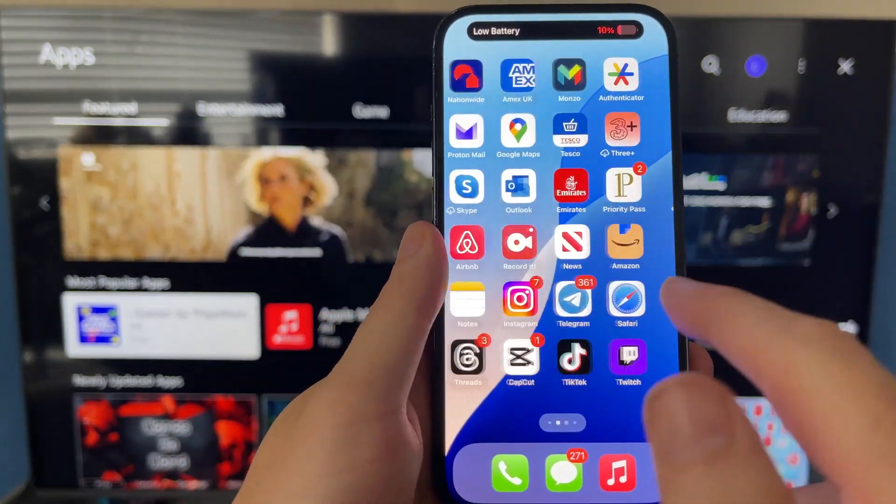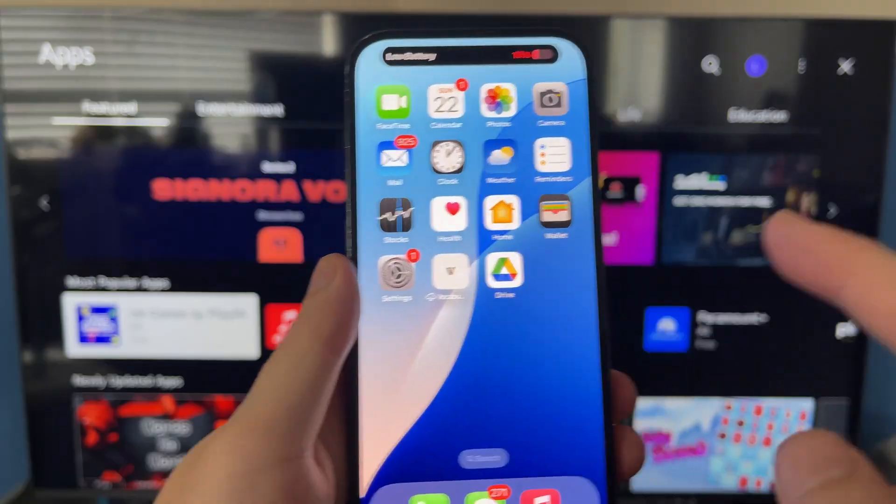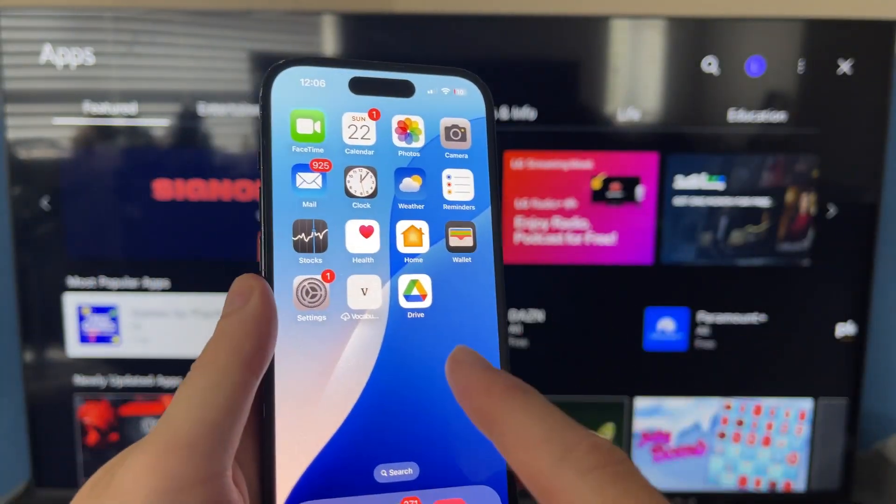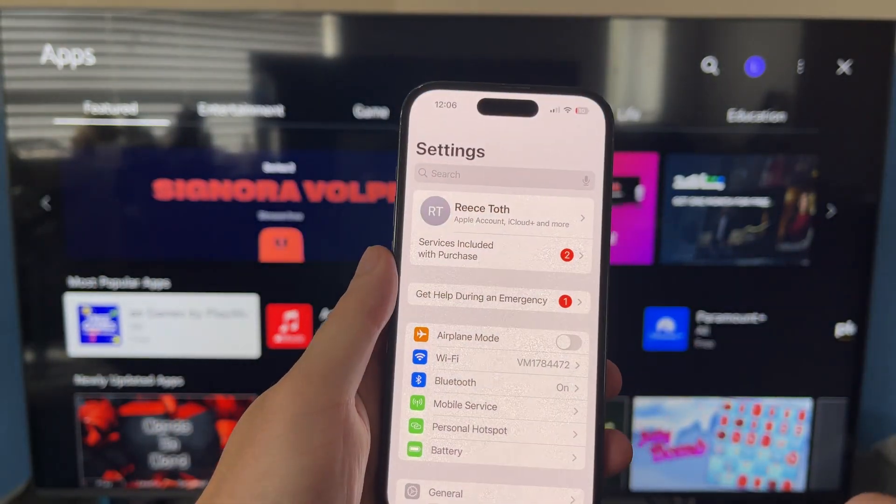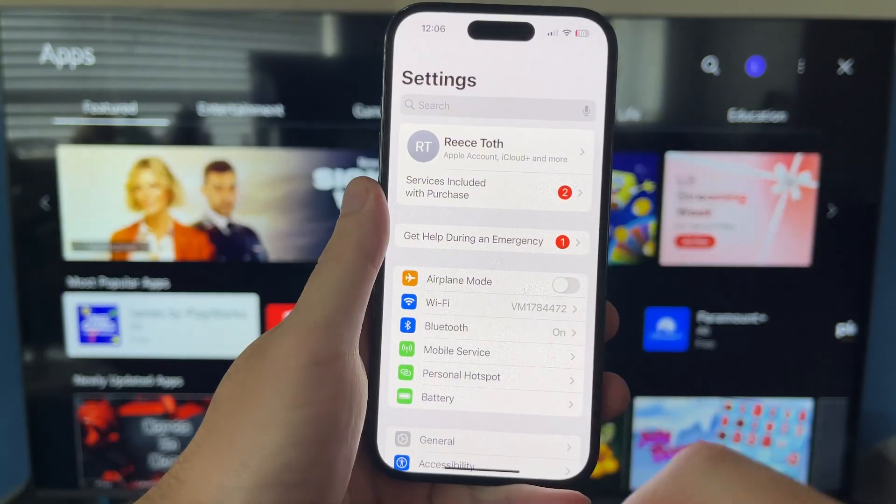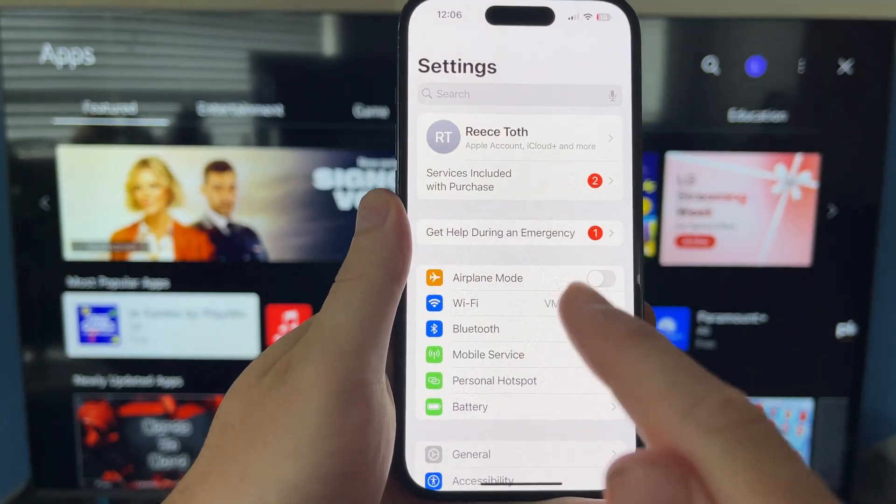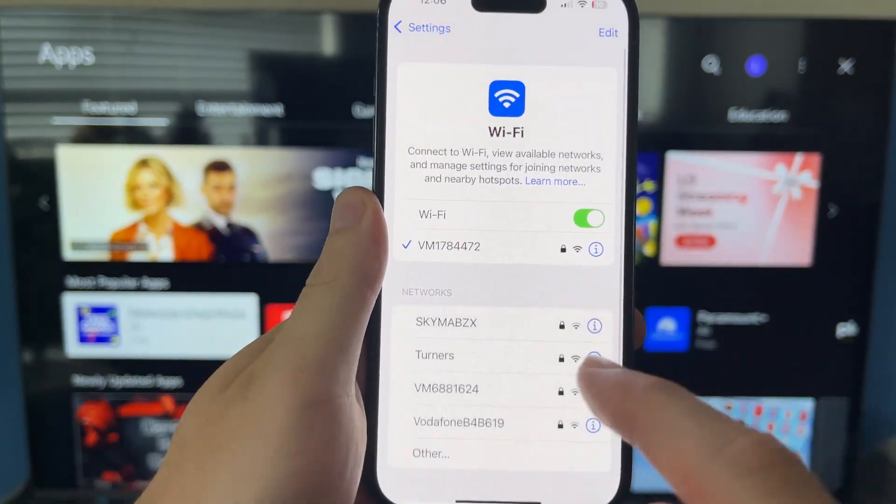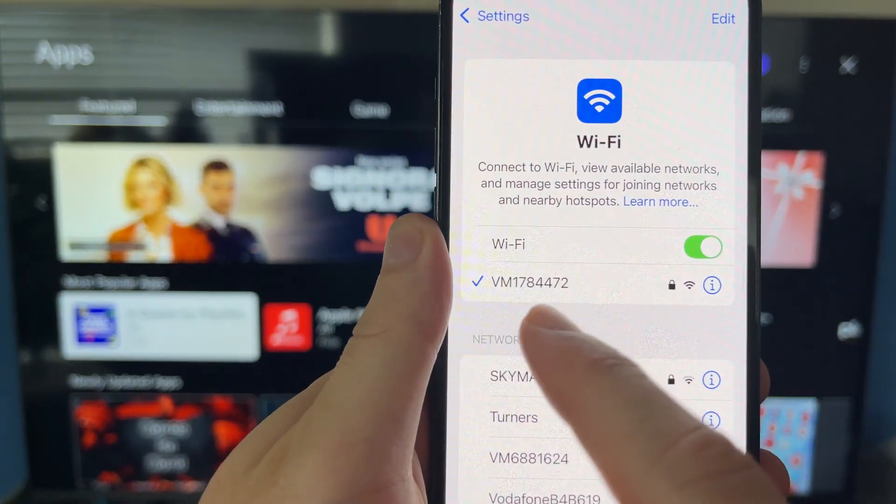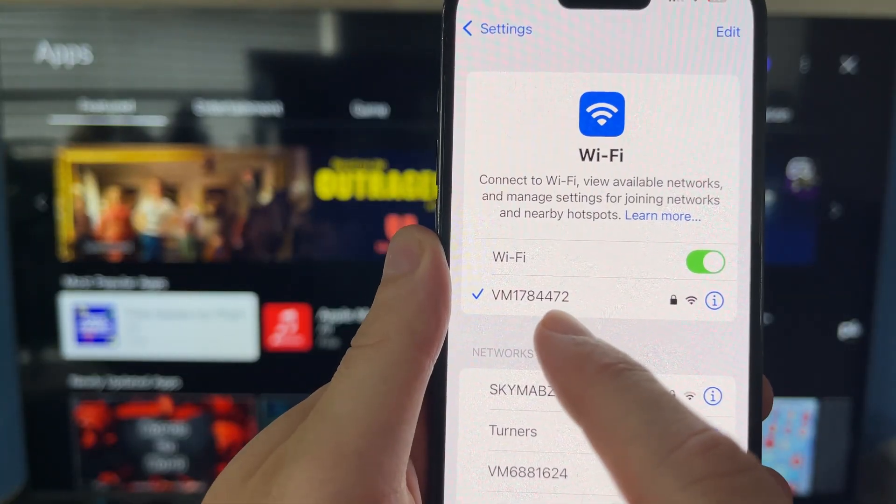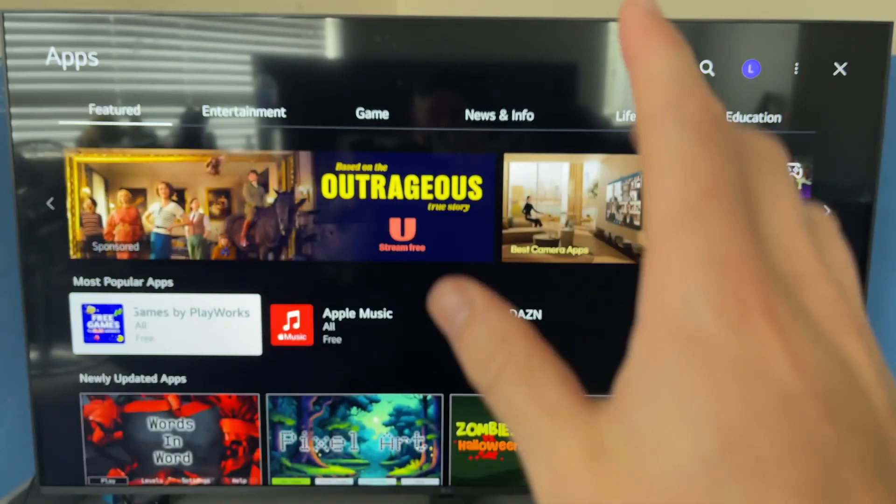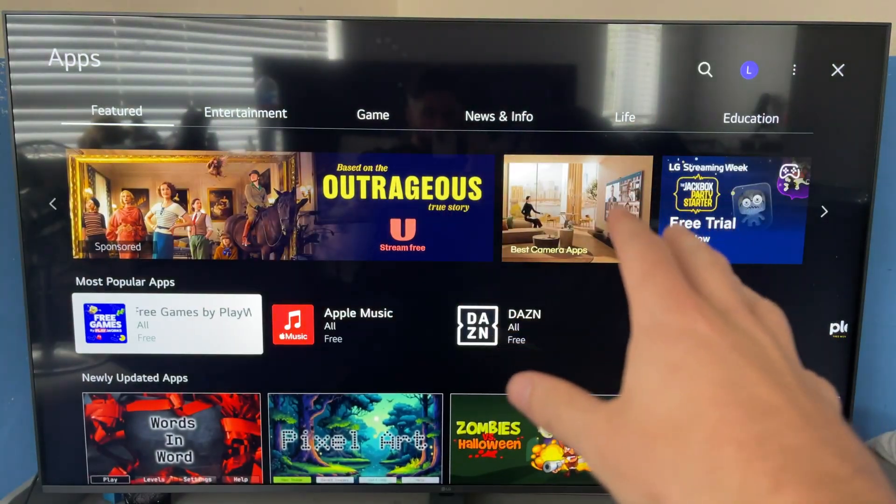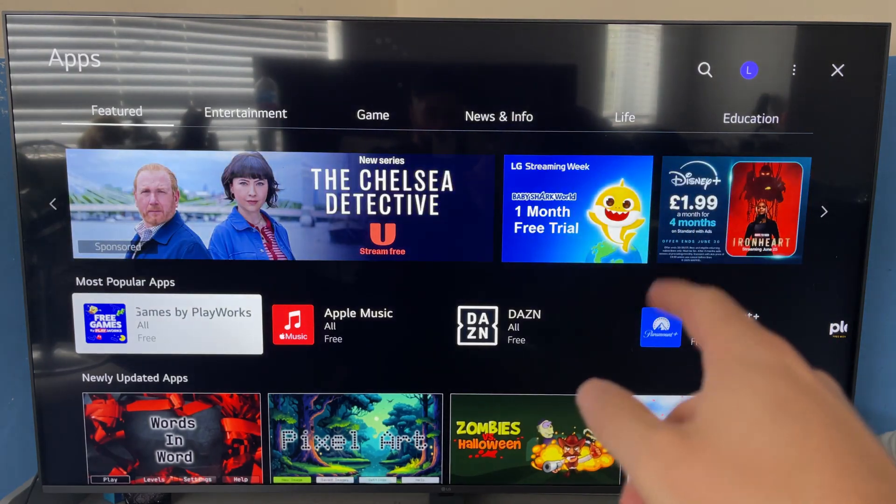The first thing we need to do is ensure that your TV and your iPhone are connected to the same Wi-Fi network. If I just click on Settings on my iPhone and click on Wi-Fi, you can see that I'm currently connected to this VM178 network, and I need to ensure that this is the same network that I'm connected to on my television.